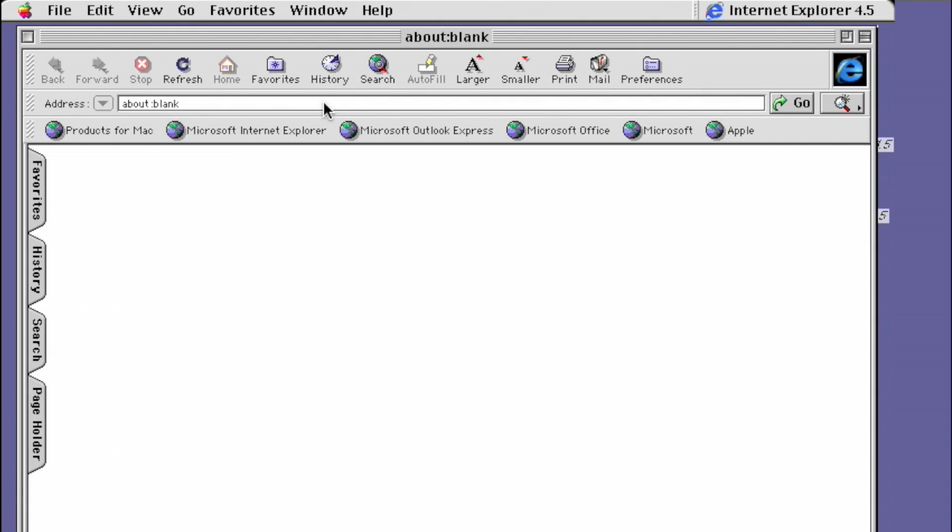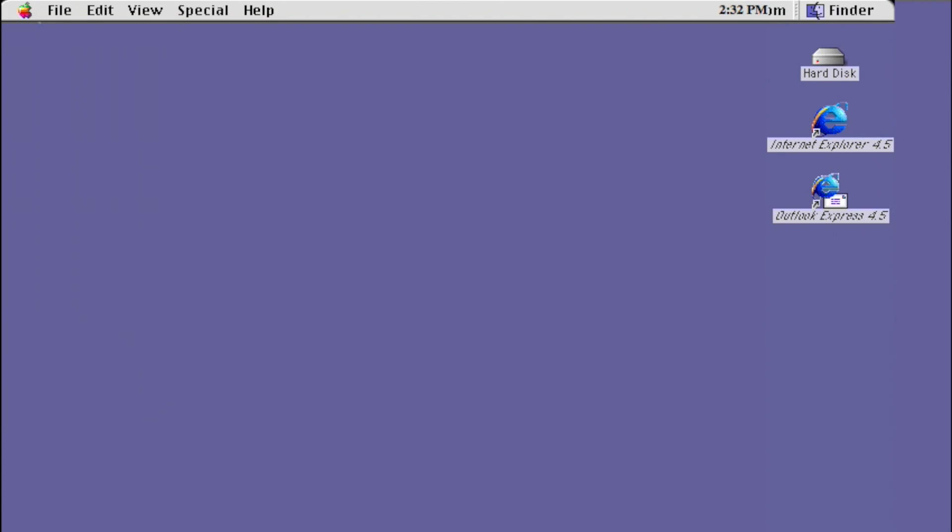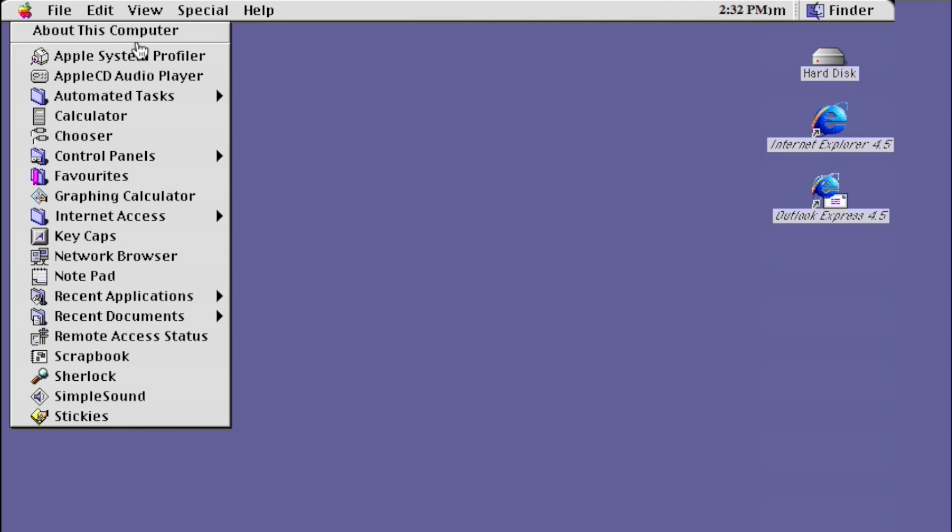While searching for more operating systems, I came across a few more versions of OSX. Sadly, none of these were full versions and just allowed you to muck around with a few things.